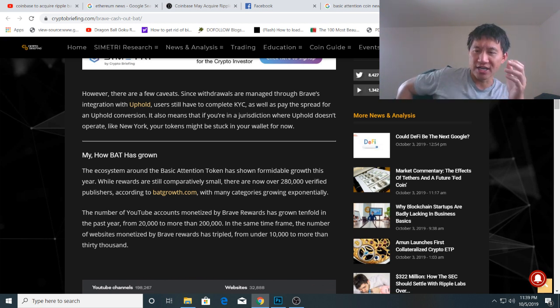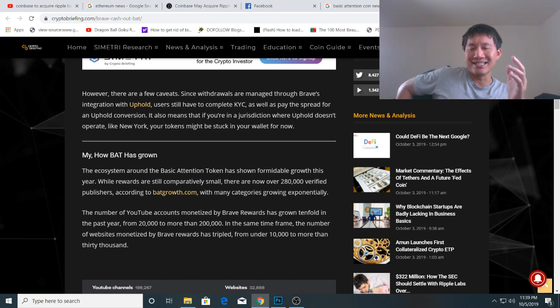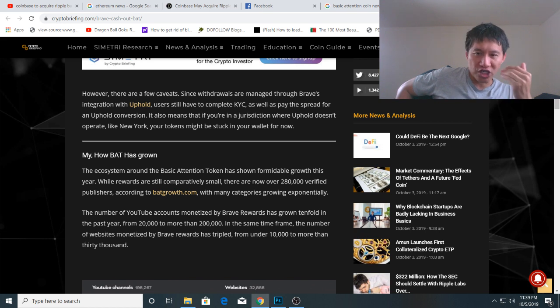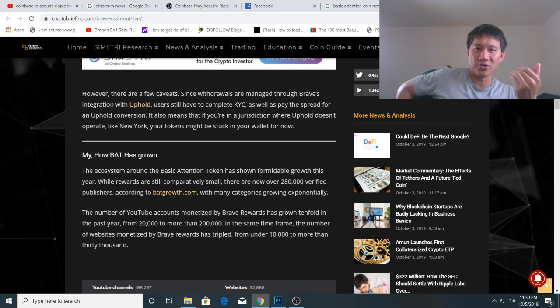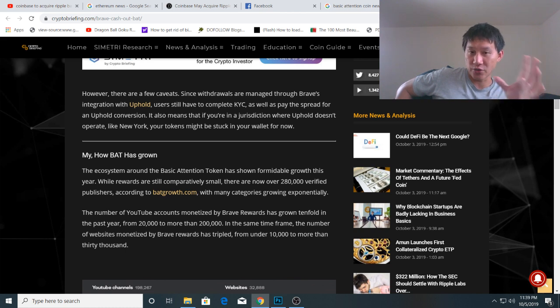If voluntarily donating part of their BAT tokens is possible, then it is indeed a revolutionary change for internet advertising revenue. That sucks for all the ad companies, but it's actually great for content creators like myself.